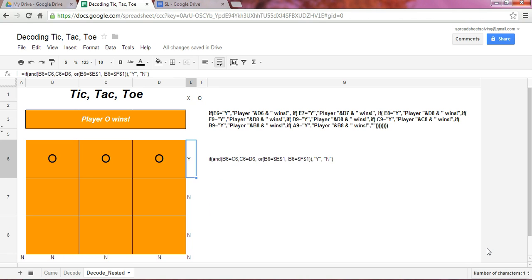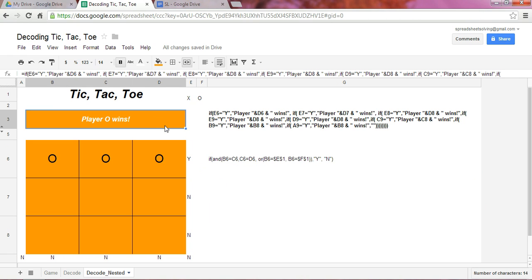Now what we want to understand in this video is how this formula was able to not only indicate that we have a winner, but to indicate which winner it is, whether it's player O or player X.